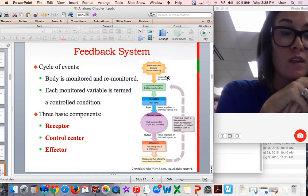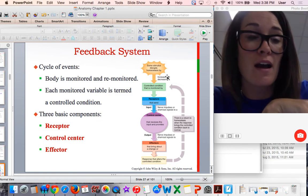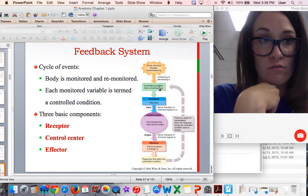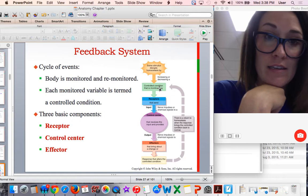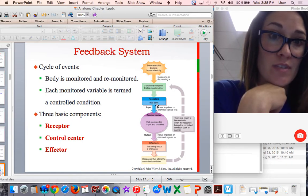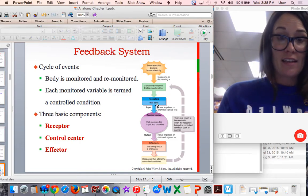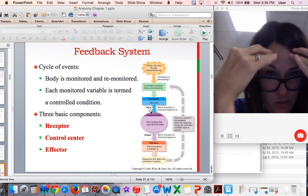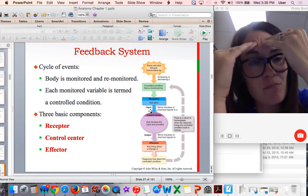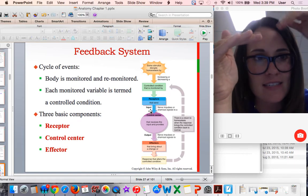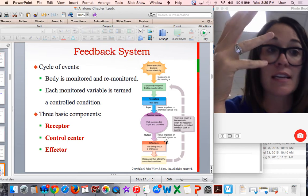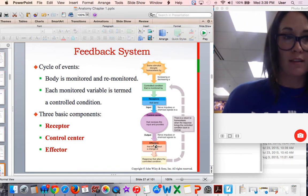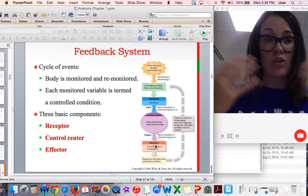Some stimulus disturbs homeostasis. For example, it's extremely hot outside — a hundred degrees with 80% humidity. The controlled condition your body has to regulate is temperature. When it's too hot, receptors in your skin detect that you're too hot and send input messages via nerves or chemical signals to the control center, which is usually the brain. The brain processes the input and sends output signals — nerve signals or hormones — to the effectors, like your sweat glands, which activate to release sweat so you can cool off.